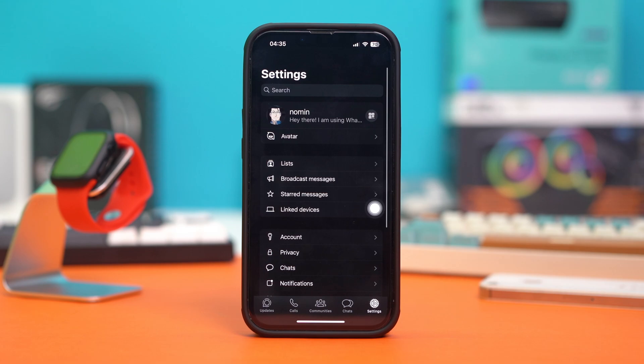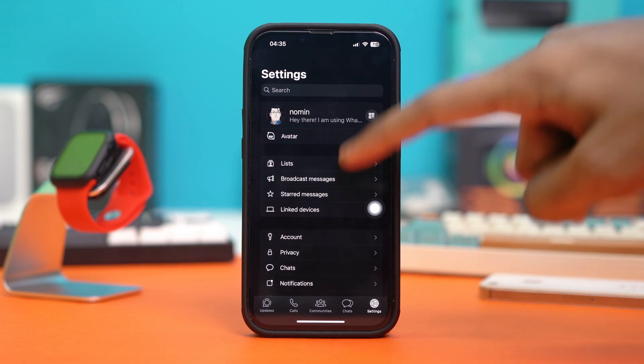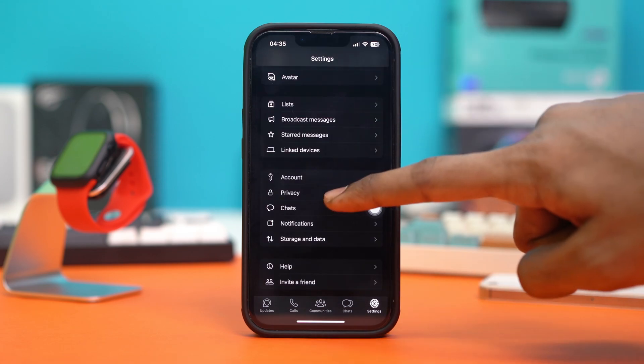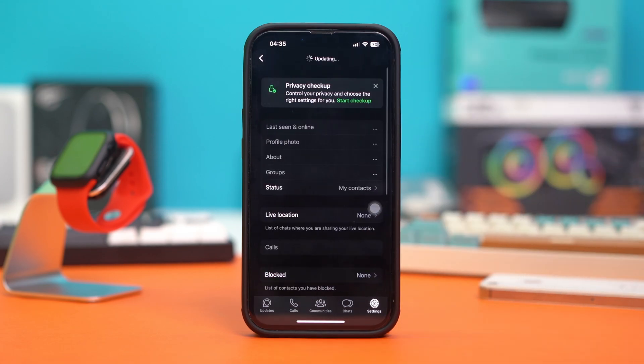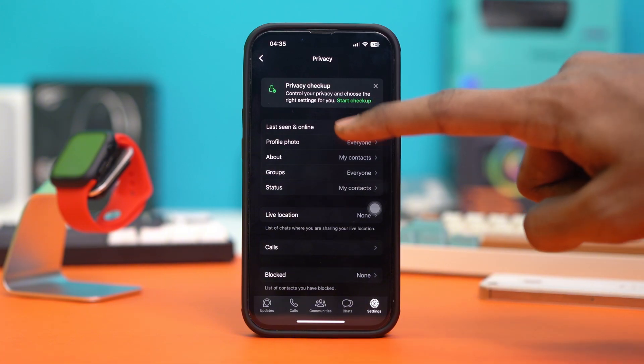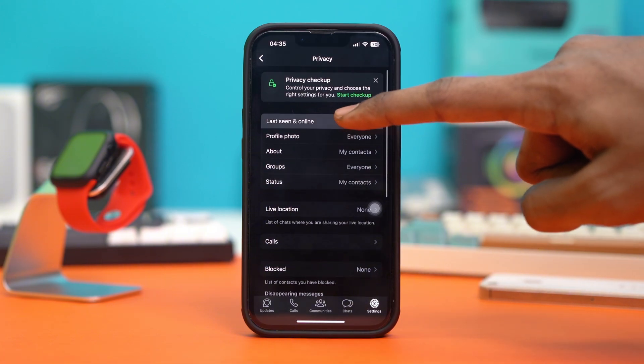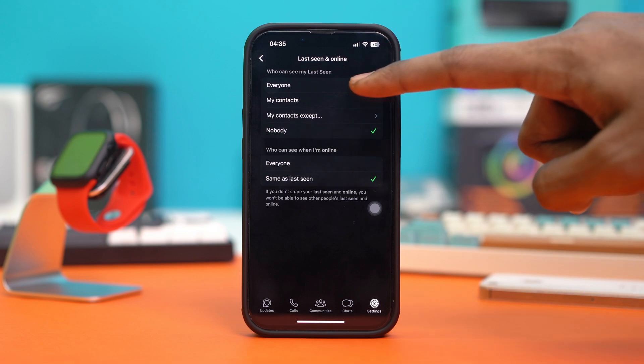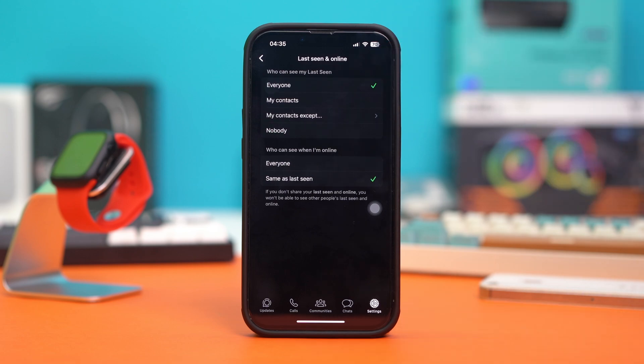Scroll down and tap on Privacy. After that, tap on Last Seen and Online. If you have selected it to something else, select this to Everyone. For the 'who can see my last seen' option, set it to Everyone. Then on the 'who can see when I'm online' section, set this to Everyone as well.